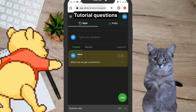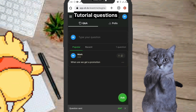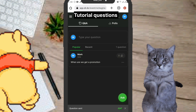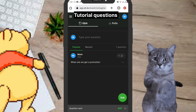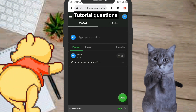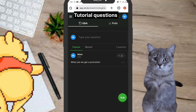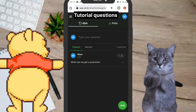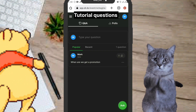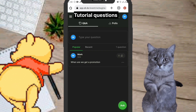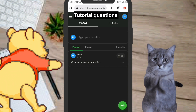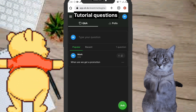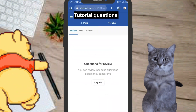After typing your question, click on 'Send.' Once you click send, the moderator will see your message and can answer it or send it to the appropriate person. That's all you need to do from the participant side of the screen.